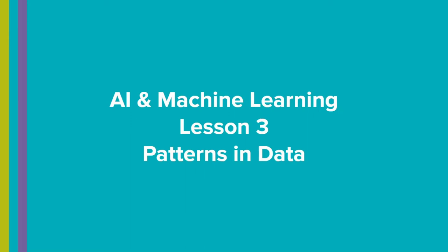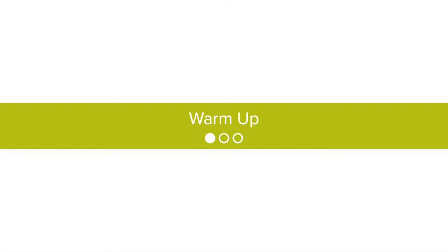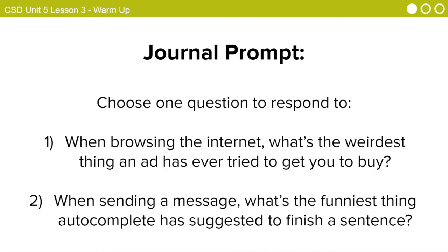AI and Machine Learning Lesson 3: Patterns in Data. For your warm-up today, I want you to look at these two questions and answer at least one of them. When browsing the internet, what's the weirdest thing an ad has ever tried to get you to buy? Or when sending a message, what's the funniest thing that Autocomplete has suggested to finish a sentence?